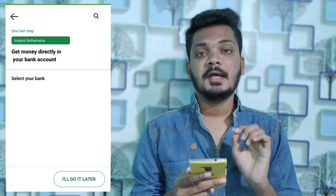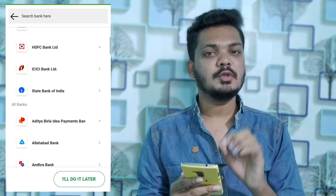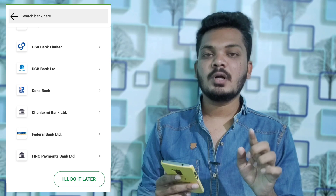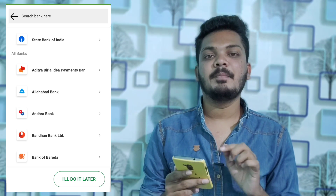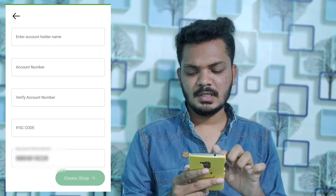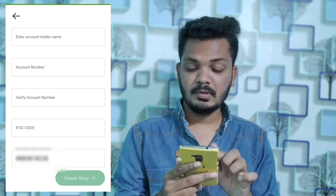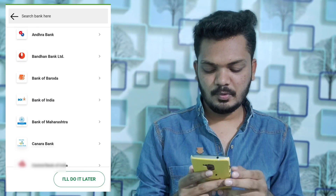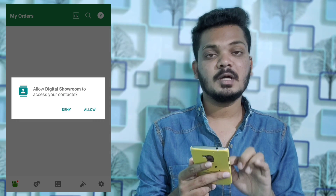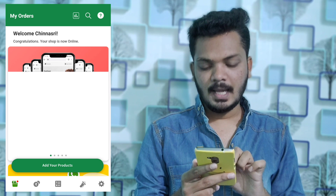It has a lot of simple processes, so it will be easy — about 2 minutes. Now we have to do our main steps, because you want to link your bank. You want to enter the bank, then you will get a 4 rupee scratch card. You can enter the account holder name, account number, verify account number. You can automatically verify and save the bank.